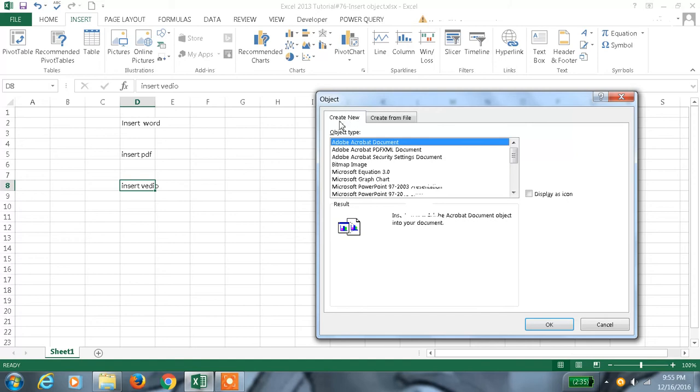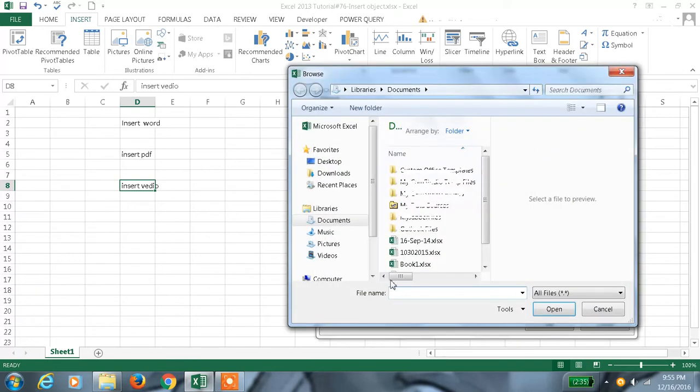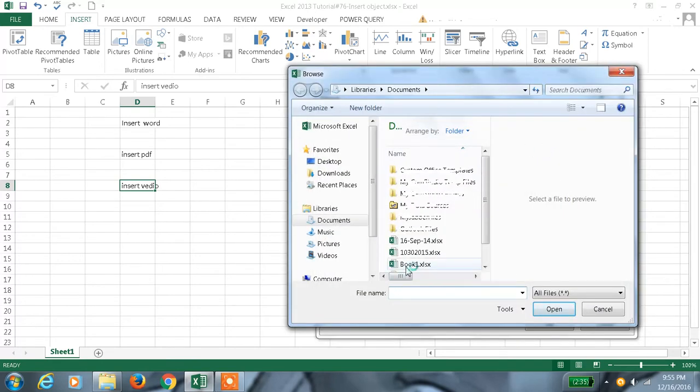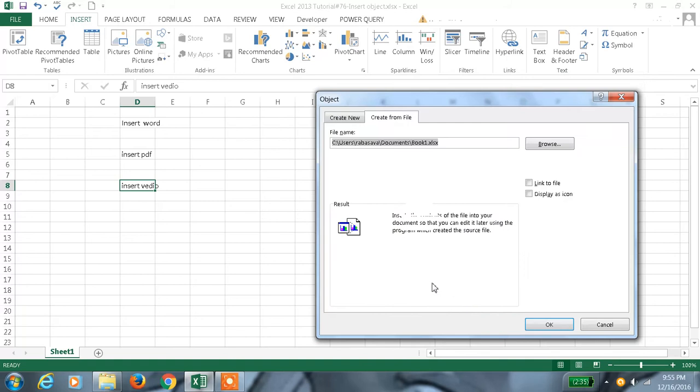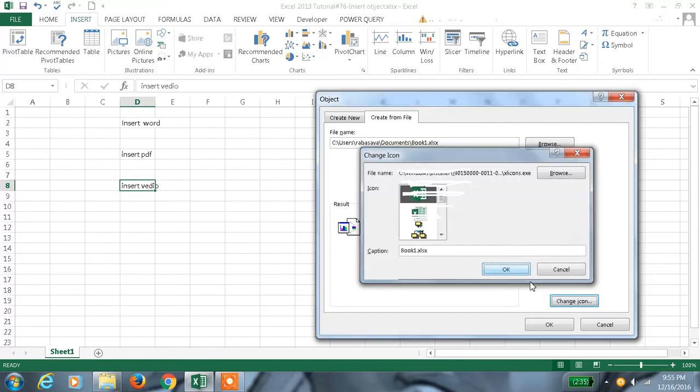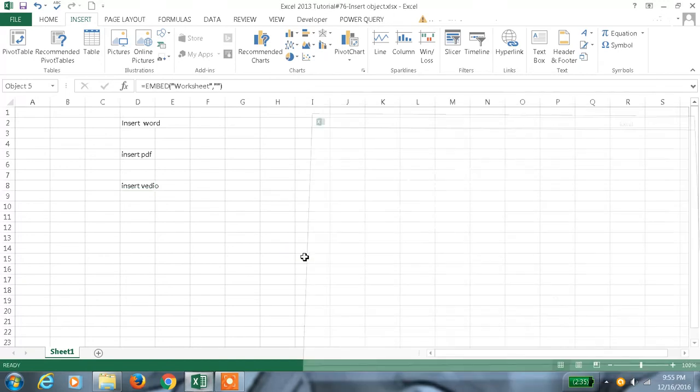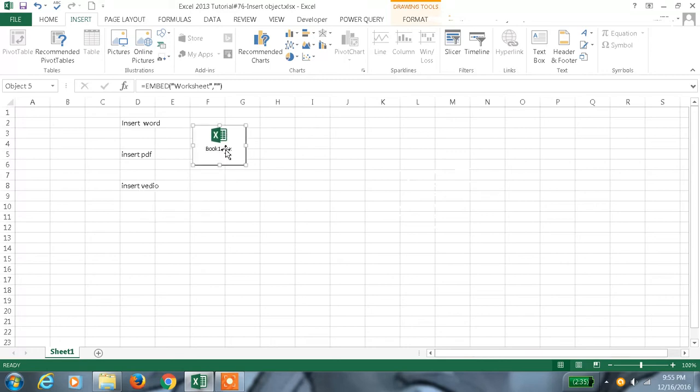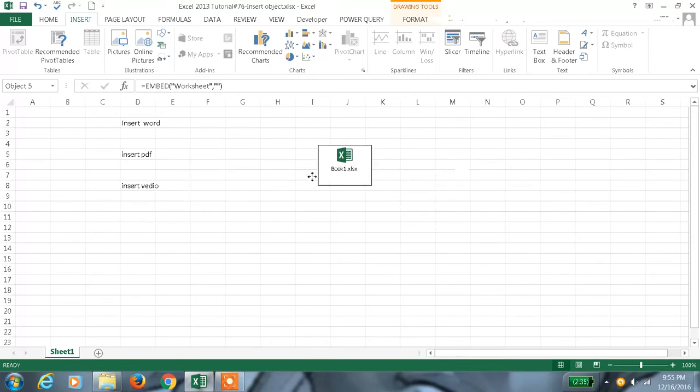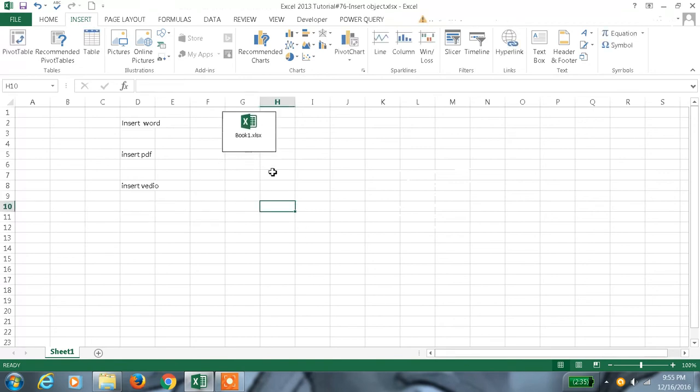Here, instead of 'create new', we need 'create from file' and browse for the file we want to get embedded. Just click 'display as icon' and we can also change the icon. I'll just change the name and click OK. By dragging like this we can place this file anywhere we want.